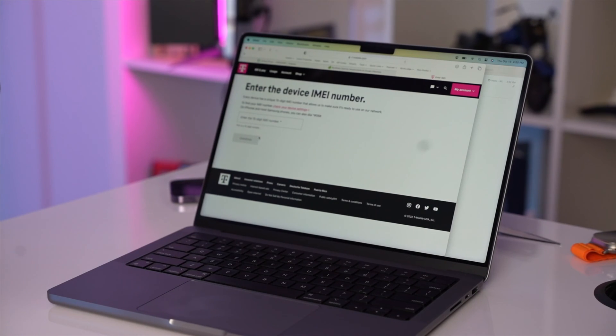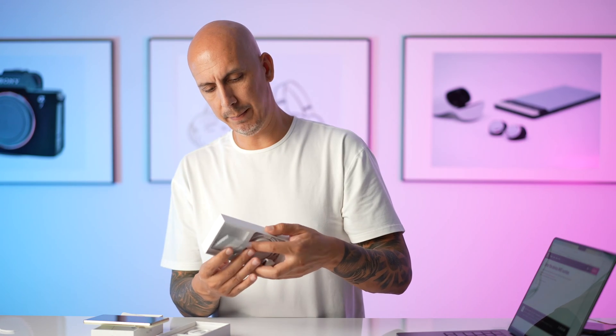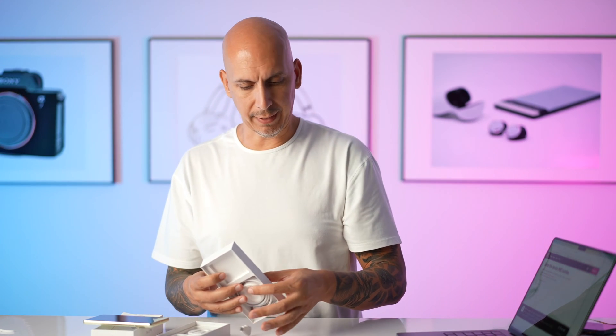It says: choose this option if you want to switch your SIM to a new device, or choose this option if you want to update the SIM in your current device. So I want to do a new device, and it's asking me for the IMEI number from the device.